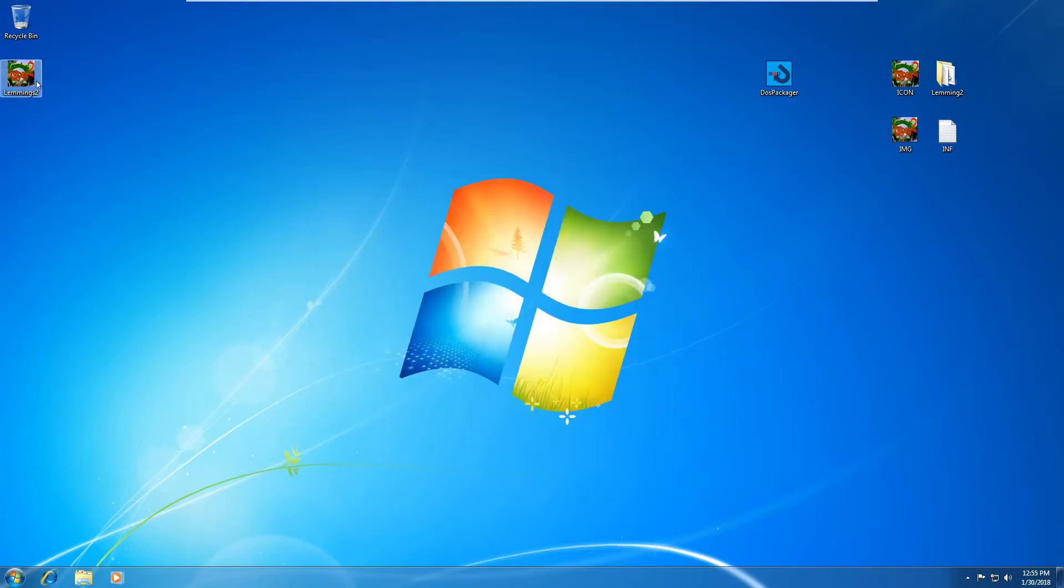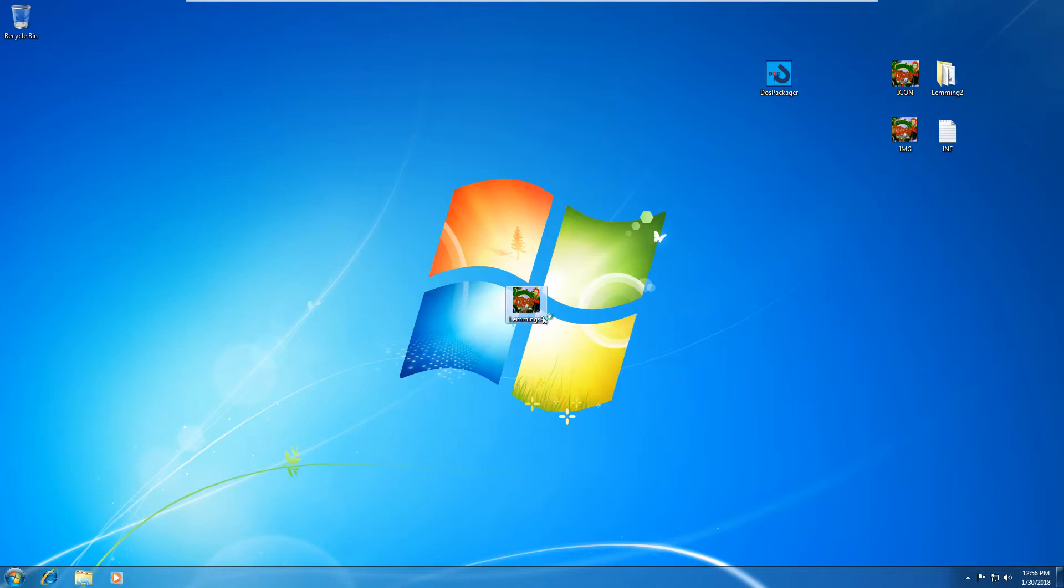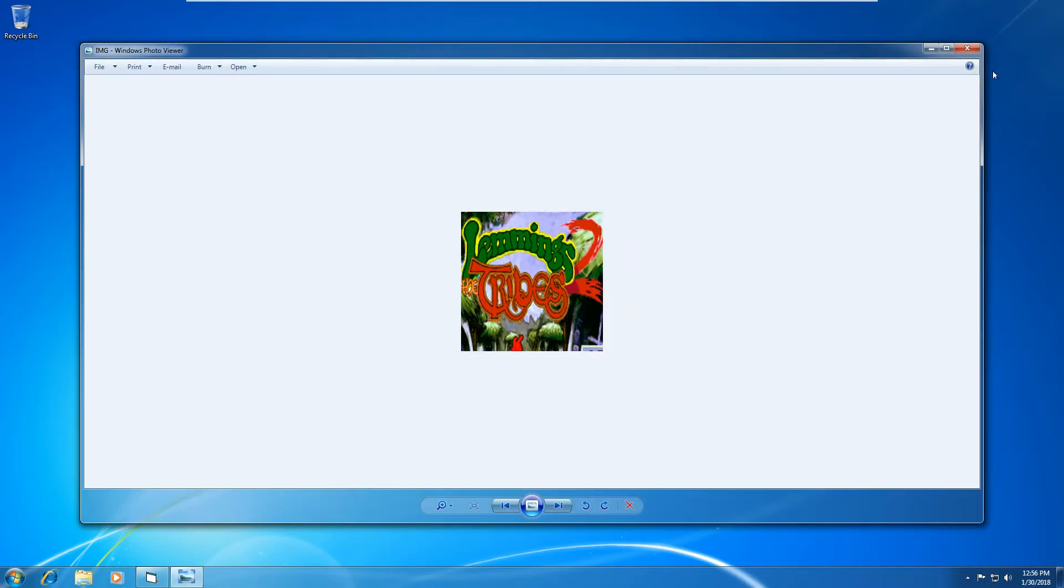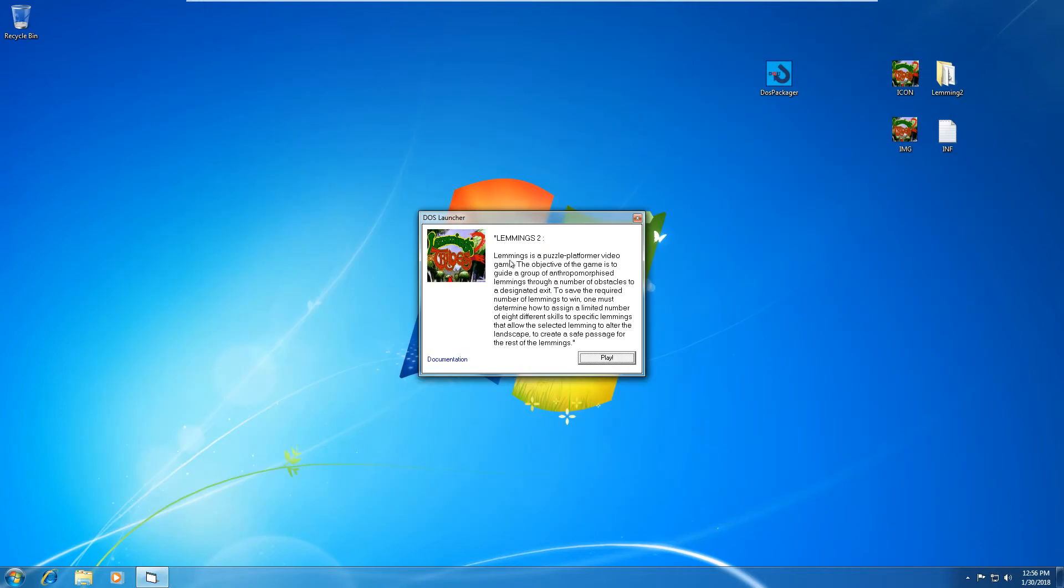All right, you'll see now we've got lemmings two dot exe, which is right here where we saved it. Let's open it up and just test whether it works. So this is the DOS launcher, which you get. This is where the picture comes into play. That's the picture we put in the DOS packager. And here's the information we put in the DOS packager. So this is fully customizable. You can put in there what you want.